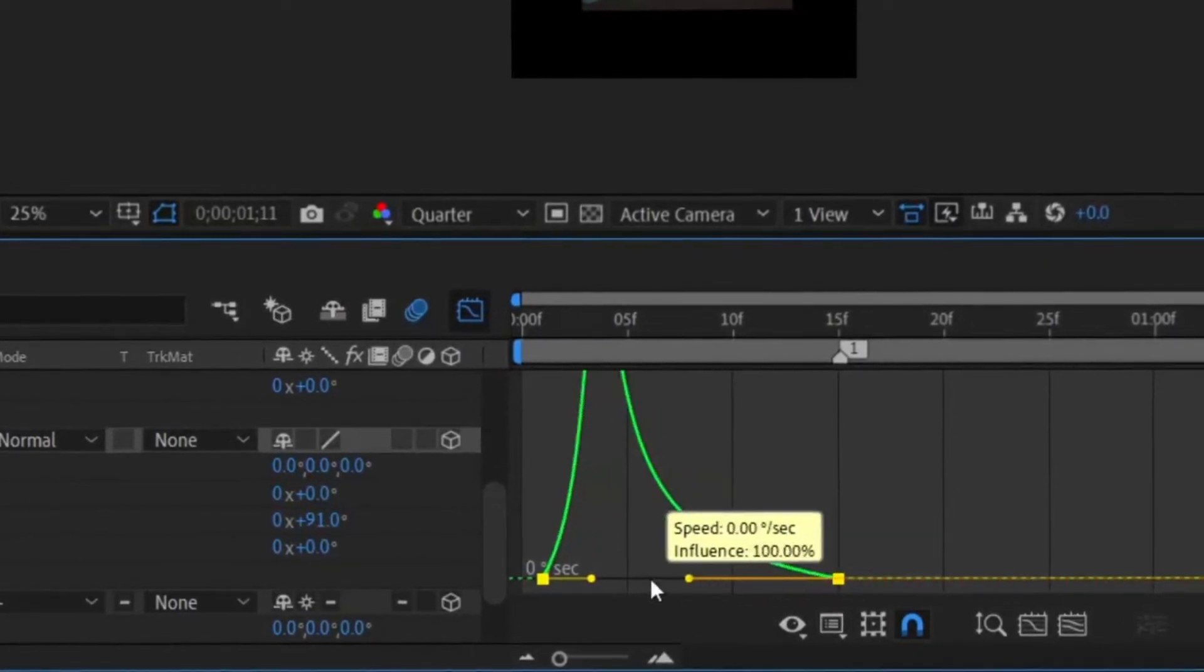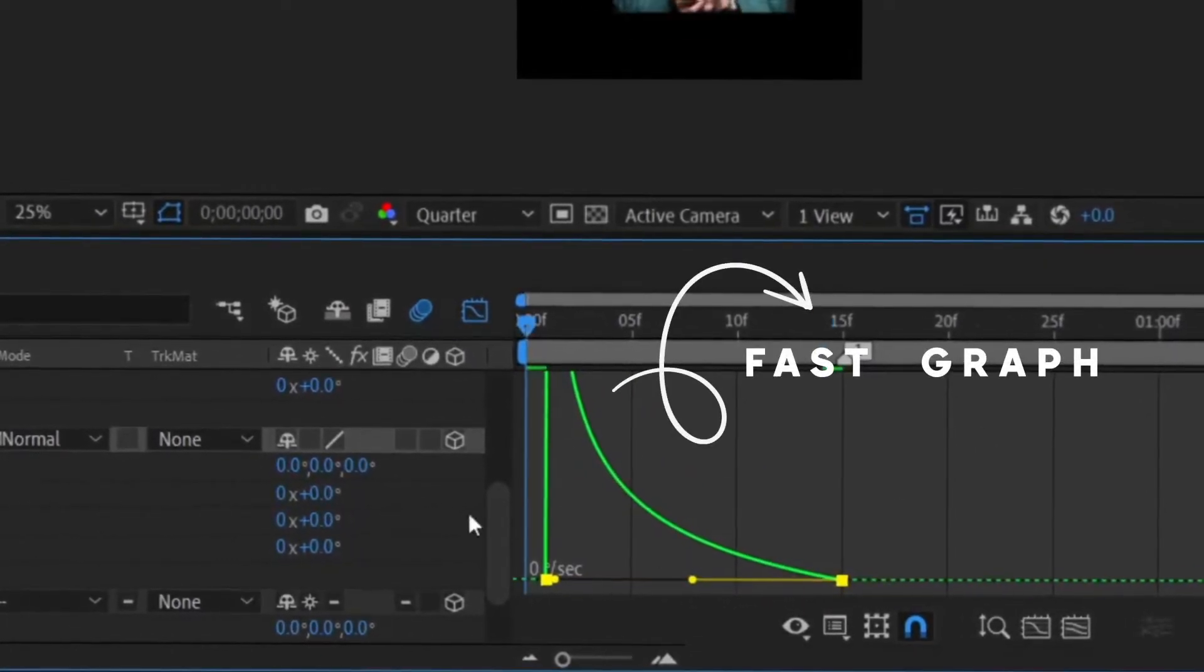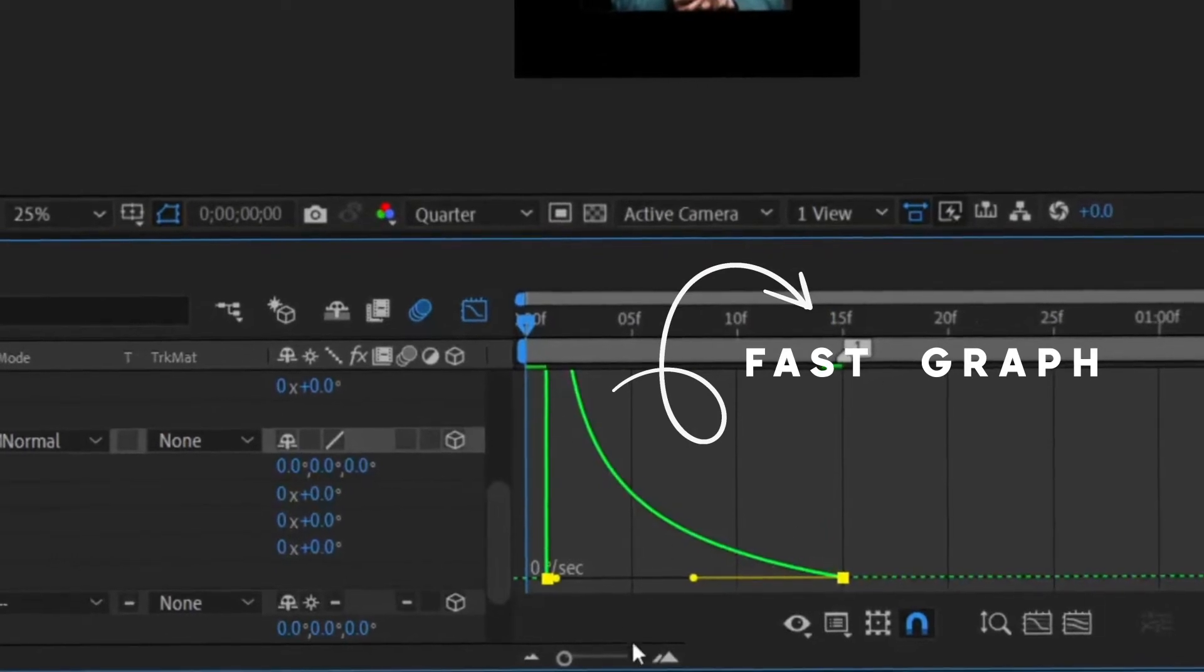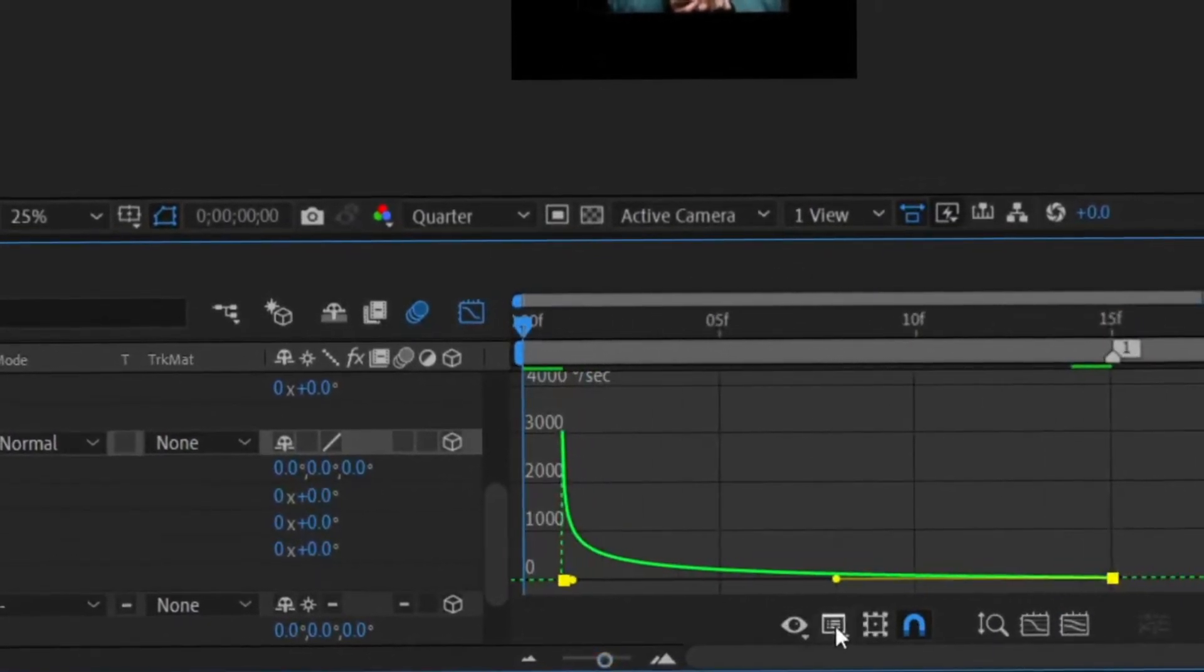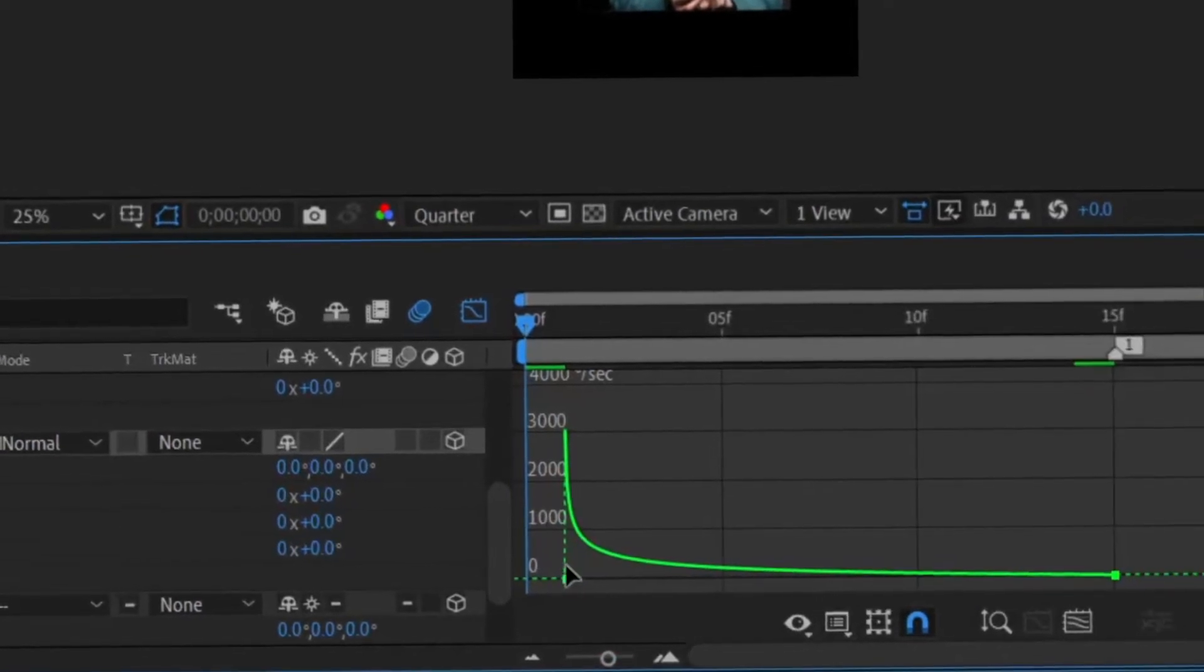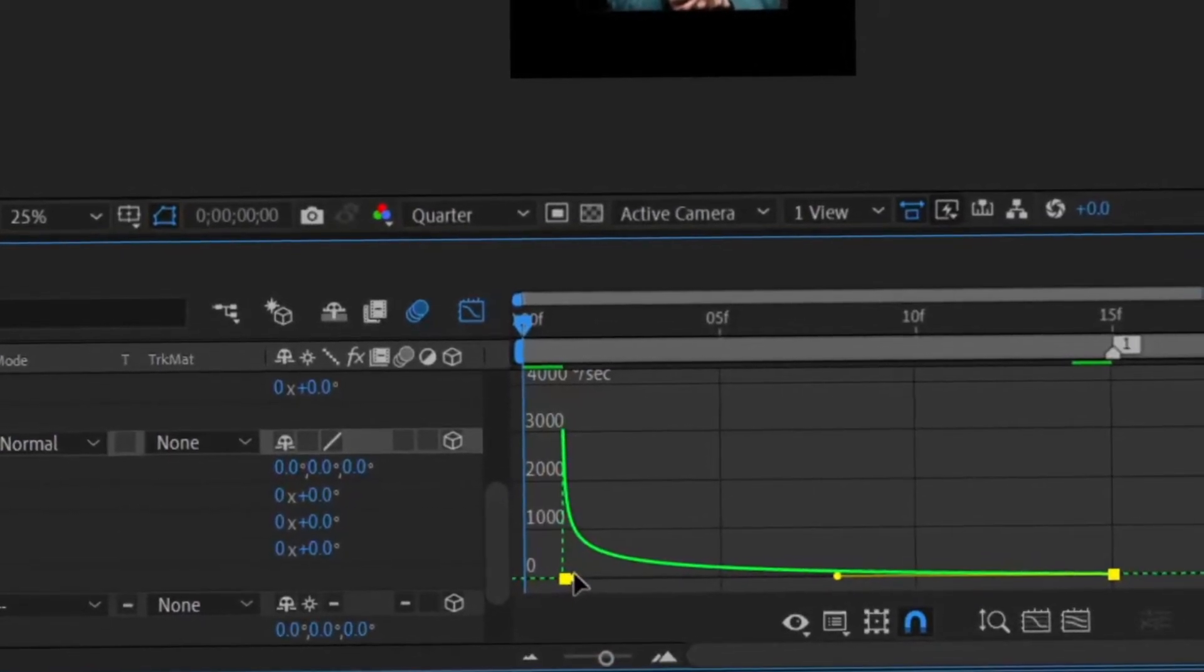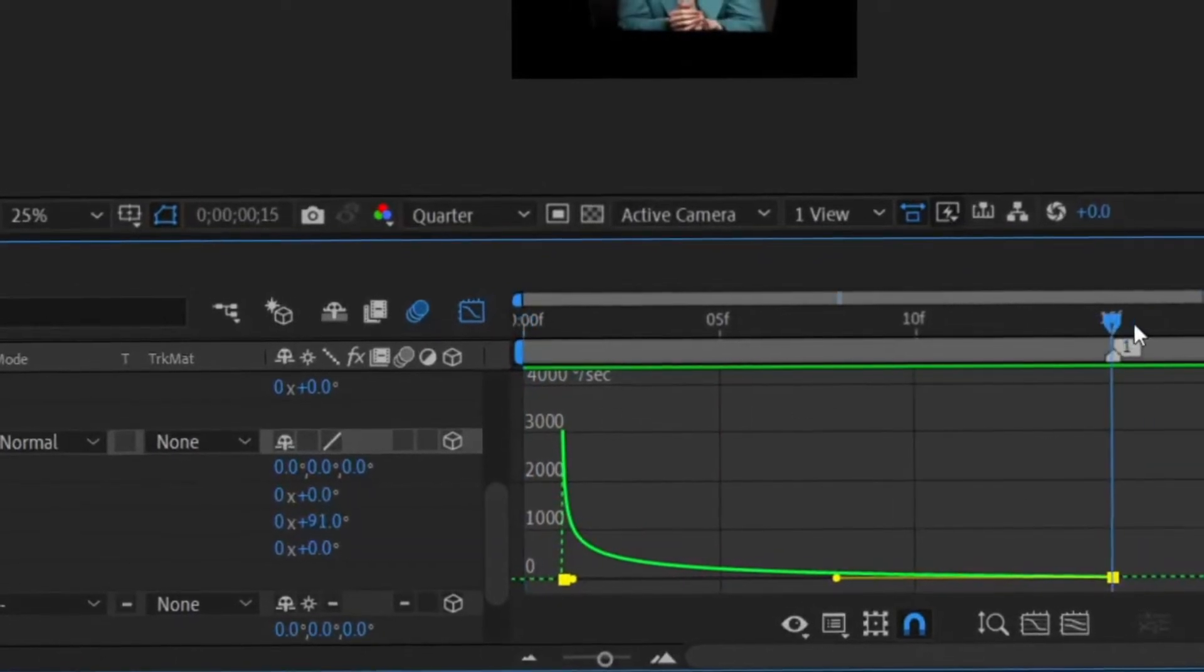If you want to have a really fast transition, the best thing to use is this. If your graph doesn't look like mine, make sure to change it to a speed graph. It's for when you want to have a really fast transition.